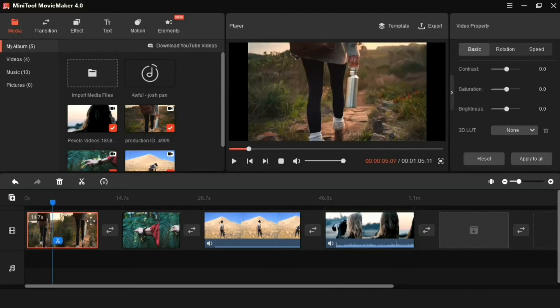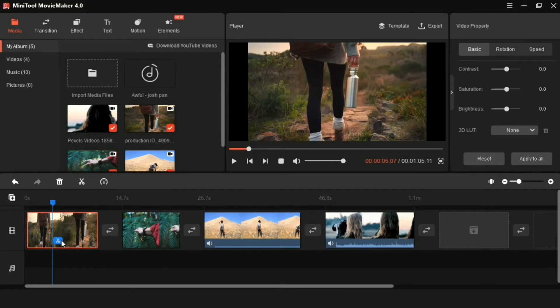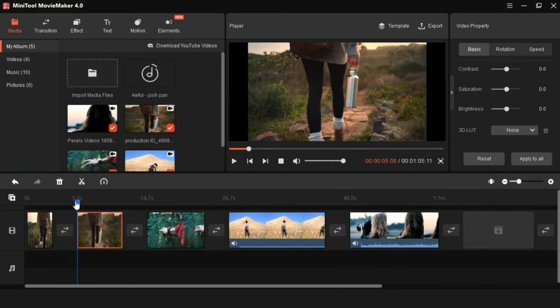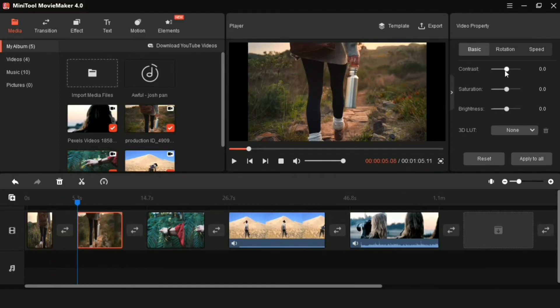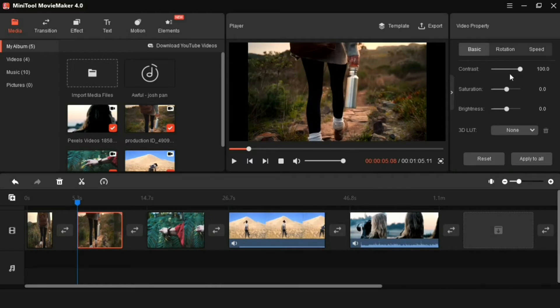And to trim the video, you can trim the video from here or by clicking here. And by coming to this video property section, from here you can enhance the video even more.